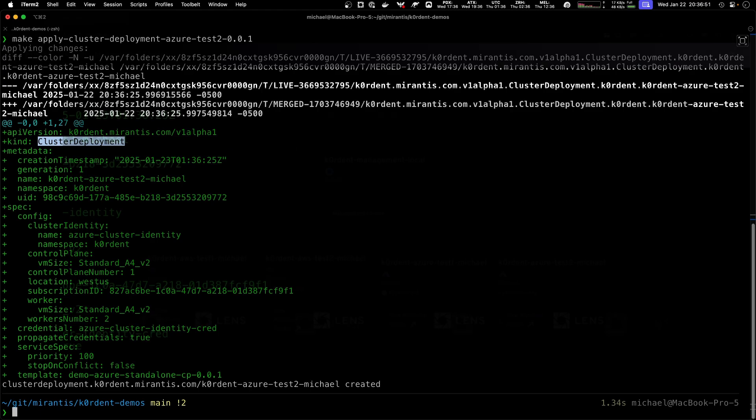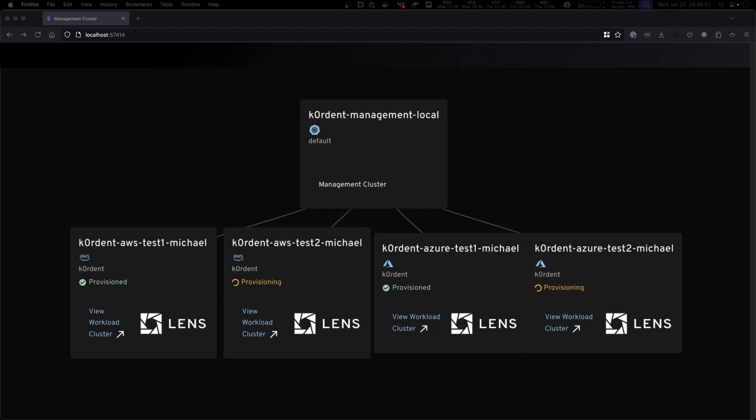If we go back to our visualization we see that we now have two clusters being created. The Cordant AWS test to Michael over here and the Cordant test to in Azure.